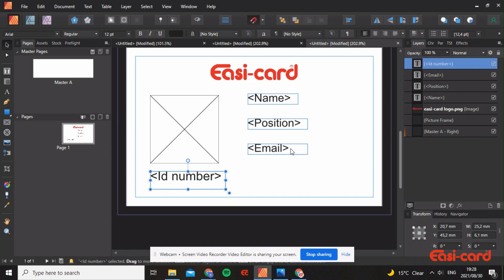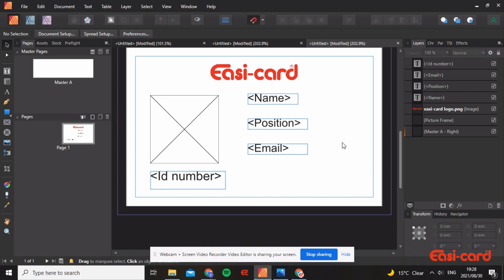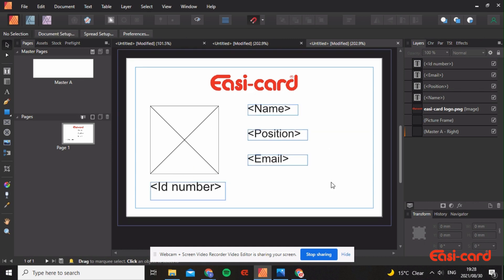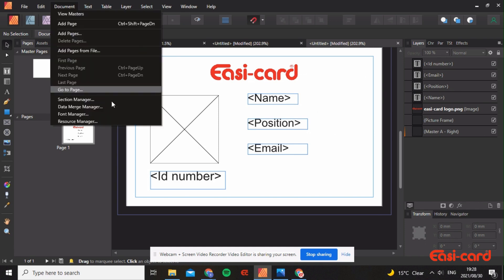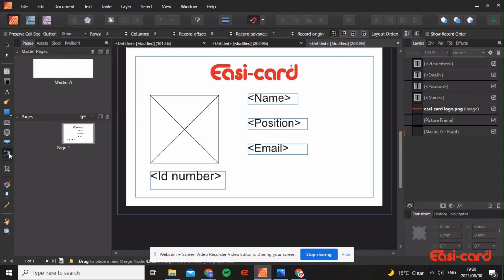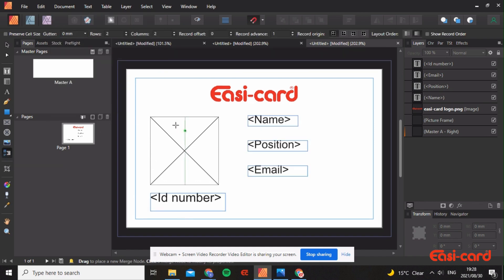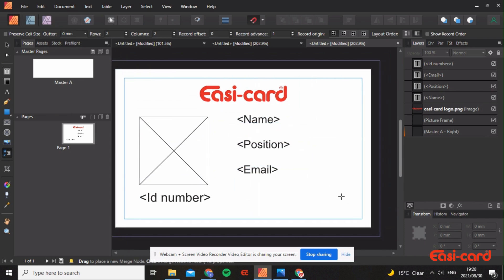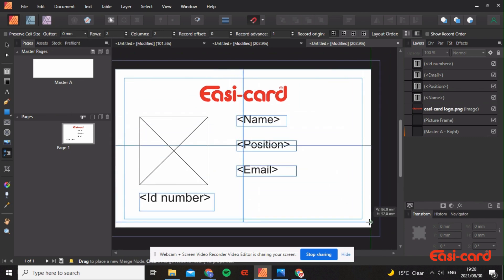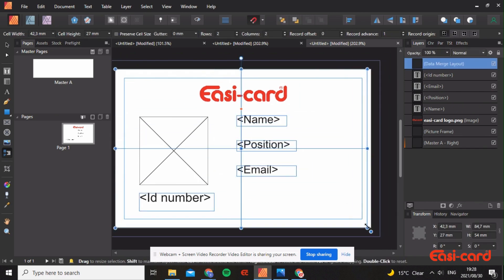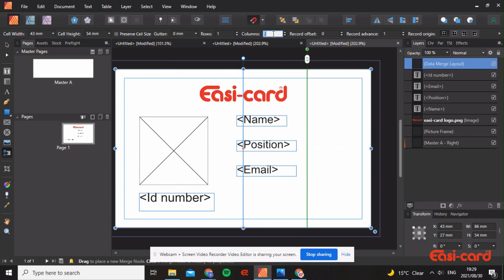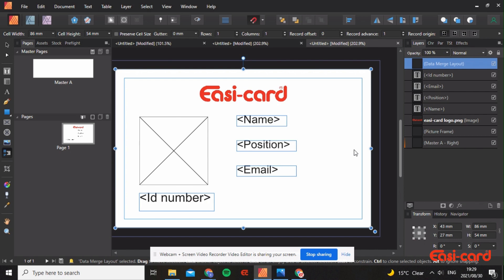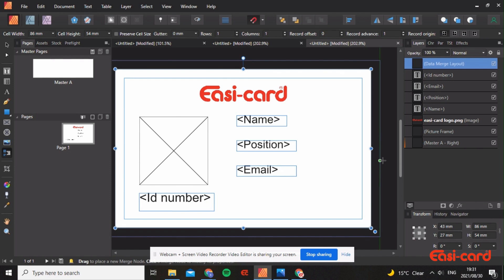This is a very basic design. You can obviously make it prettier with shapes and anything that you would like. I want you to select the data merge layout tool. Select your whole card. Snap it to the bottom. The row must be one and the column must be one. This is how we do variable data. This ensures that all of this information will be regenerated for every single employee.